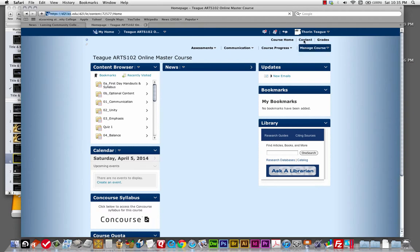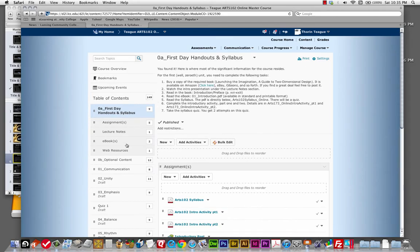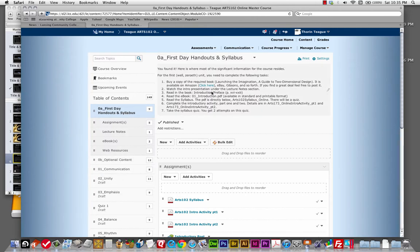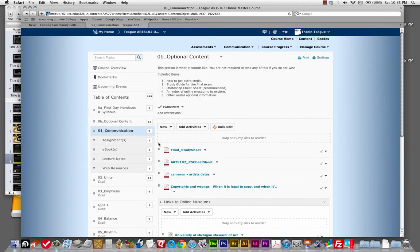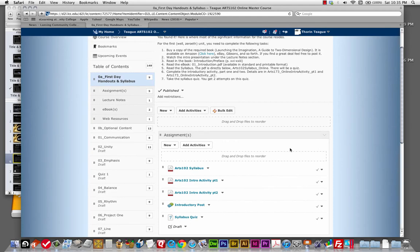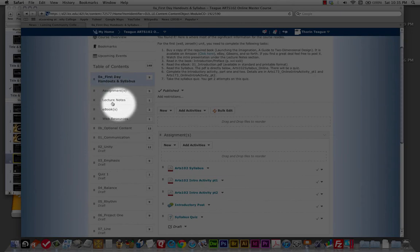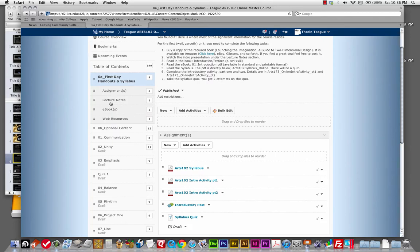Looking at the content section — you would have already found this to find this video — you'll see that units are going to be locked until we're working on them, but those are upcoming. There are first day handouts, optional content, and here's the first unit we'll be working on: the communication unit. In each content section you'll typically find assignments, lecture notes, eBooks, and web resources — not every one is in every section, but that's the typical structure.